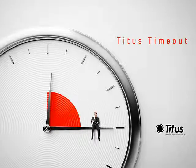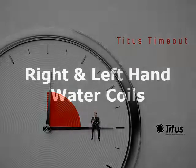Hello and welcome to the Titus Timeout podcast. I'm Jenny Abney-Sivy and today I'm going to discuss right and left hand water coils.